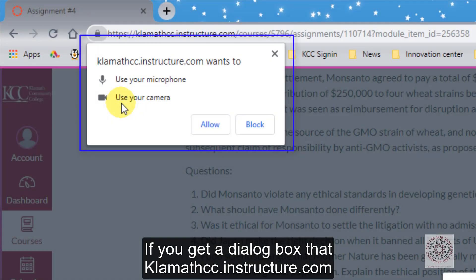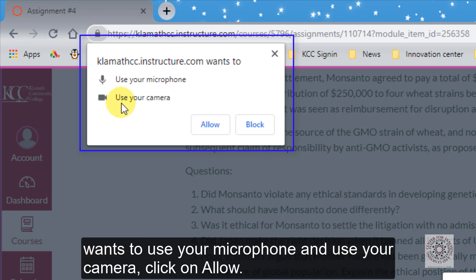If you get a dialog box that says KlamathCC.instructor.com wants to use your microphone and use your camera, click on allow.